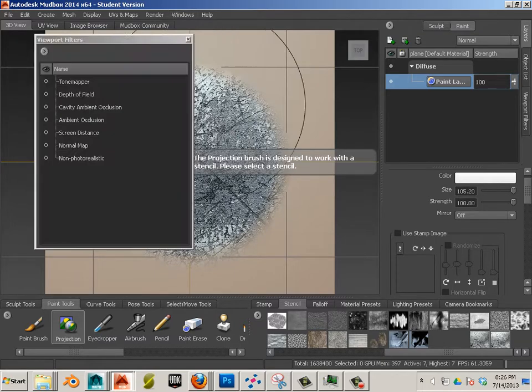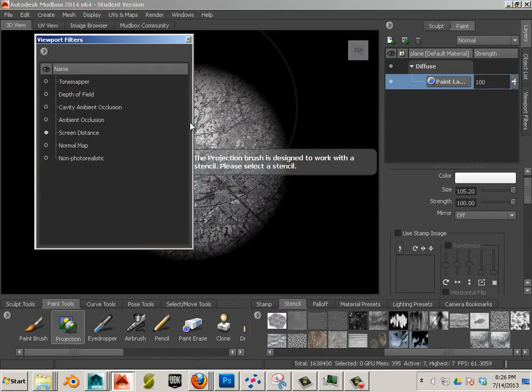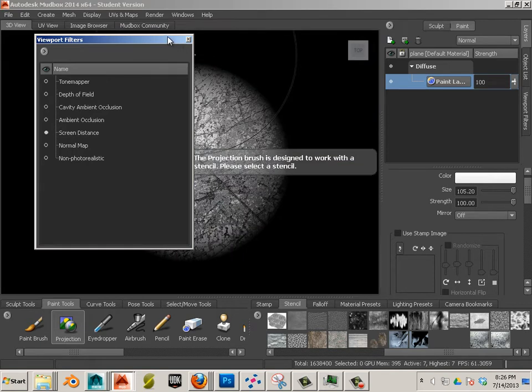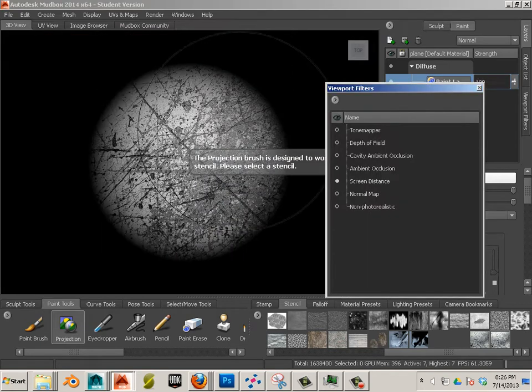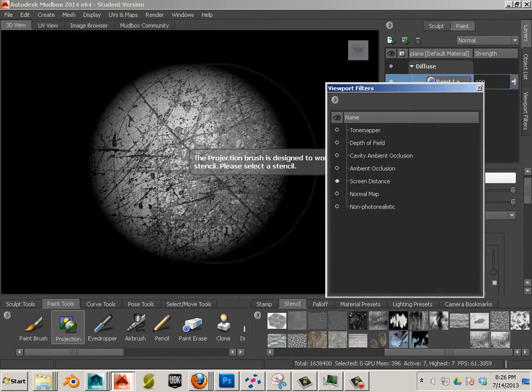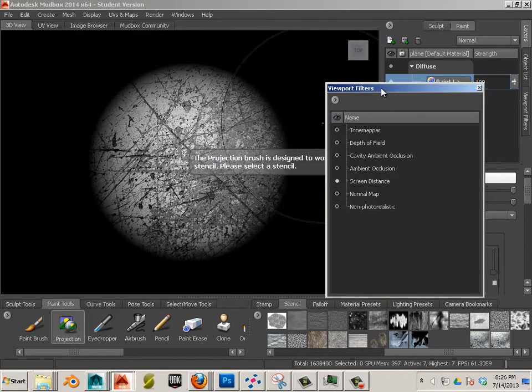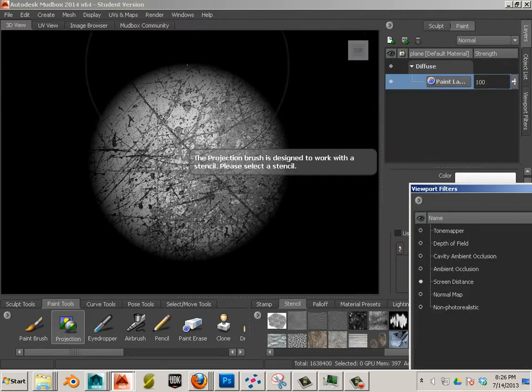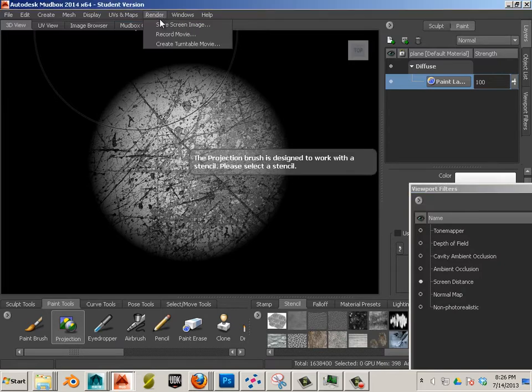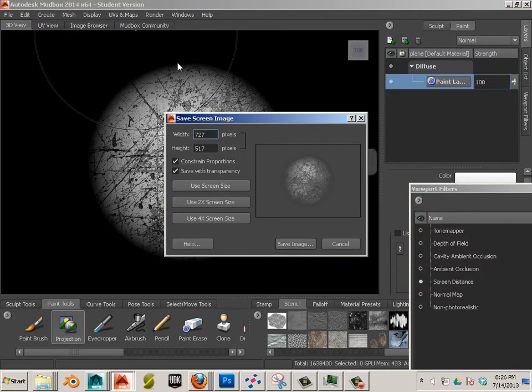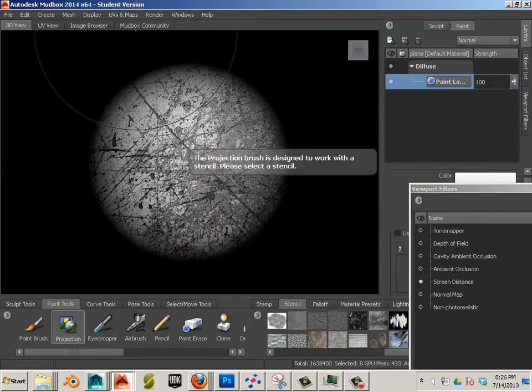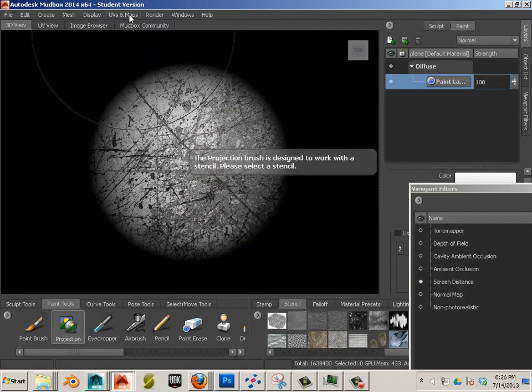So viewport filters. Turn on screen distance and you'll find that I have both height and color. So what I can do here is go to render. Save screen image. Now I want this perfectly in the center. How I can get away with that is like this.